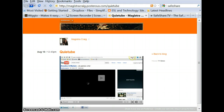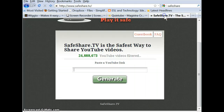Good evening everyone, Glenn Cake here again, eTeacher with CDLI. I just wanted to share another link similar to the one that Andrea shared in the social media workshop, and it's called safeshare.tv.